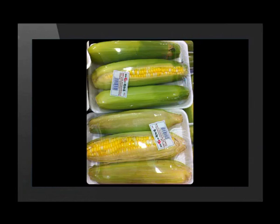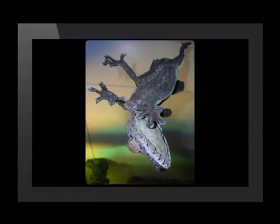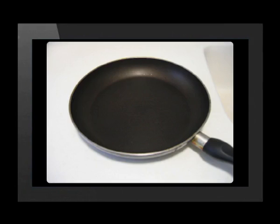Some things stick to one another very well. For example, cling wrap sticks to glass and polystyrene. A gecko's feet stick so well to many surfaces that geckos can even walk upside down. Some things don't stick to one another. For example, the teflon coating of this pan is a non-stick coating.